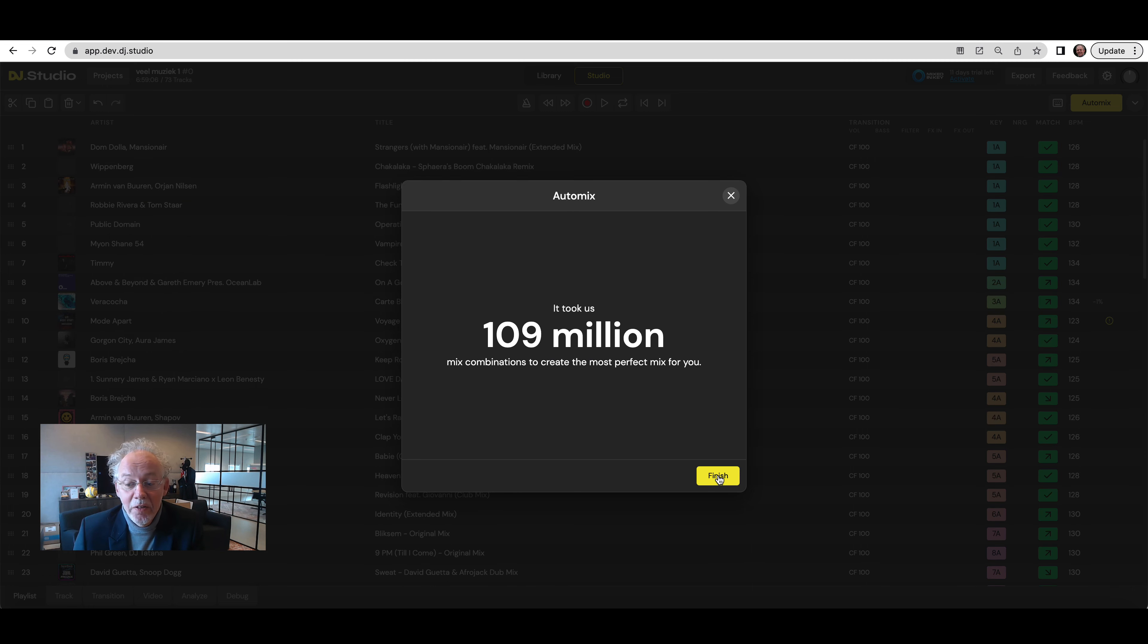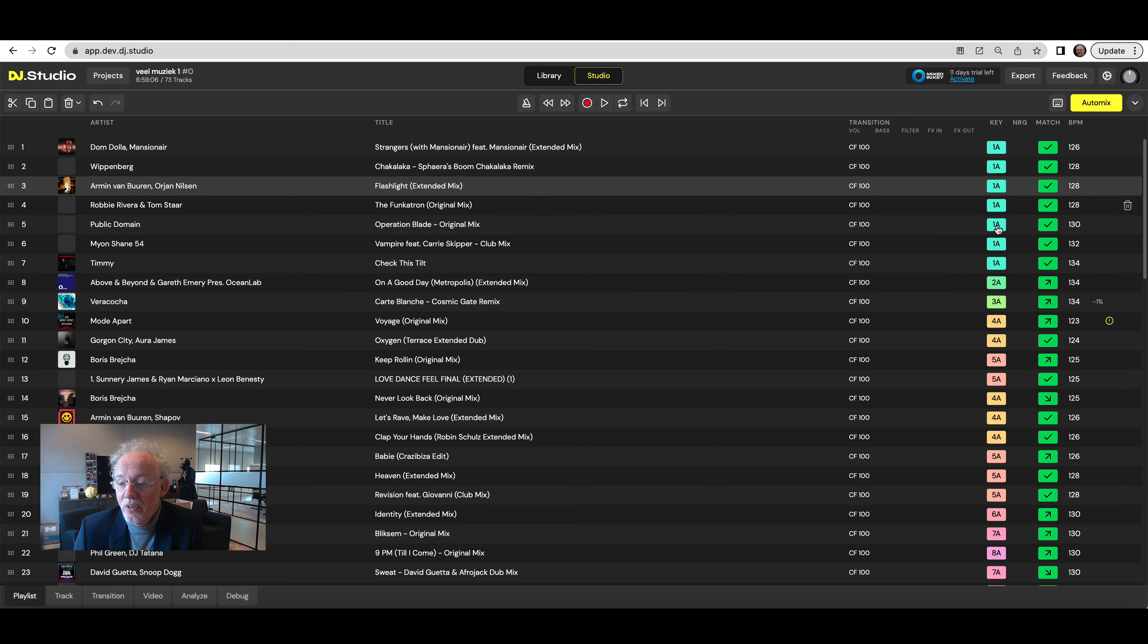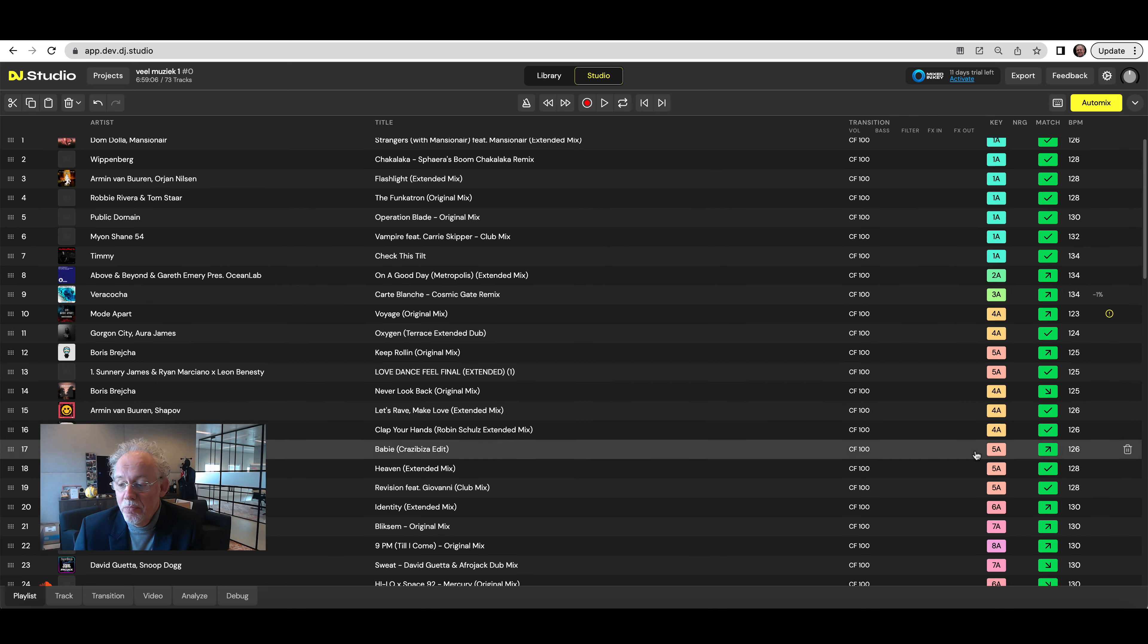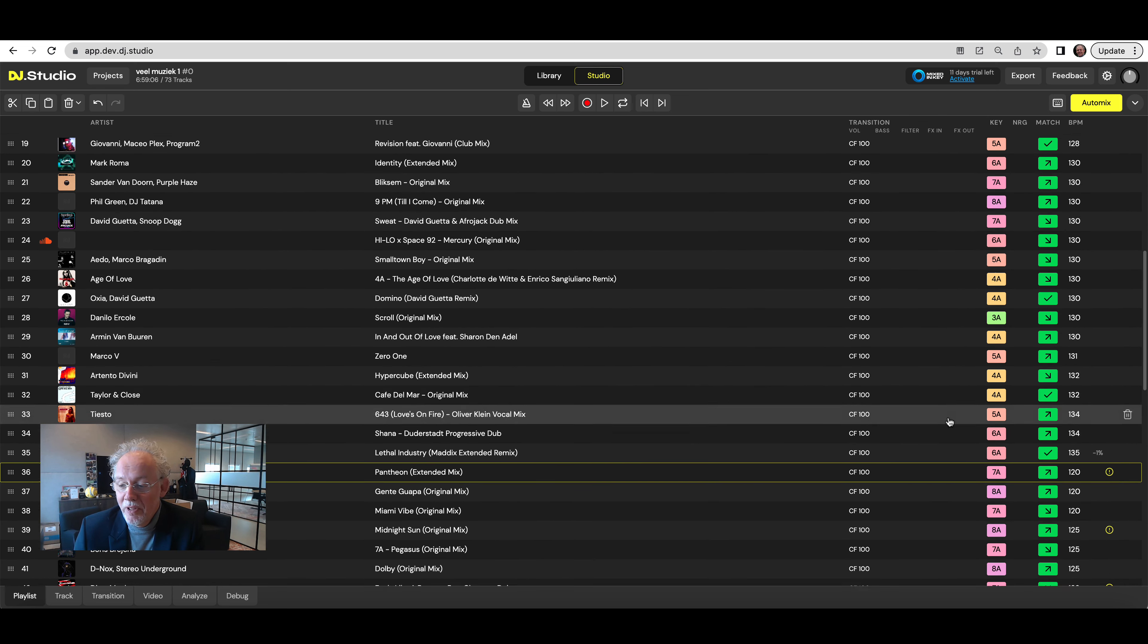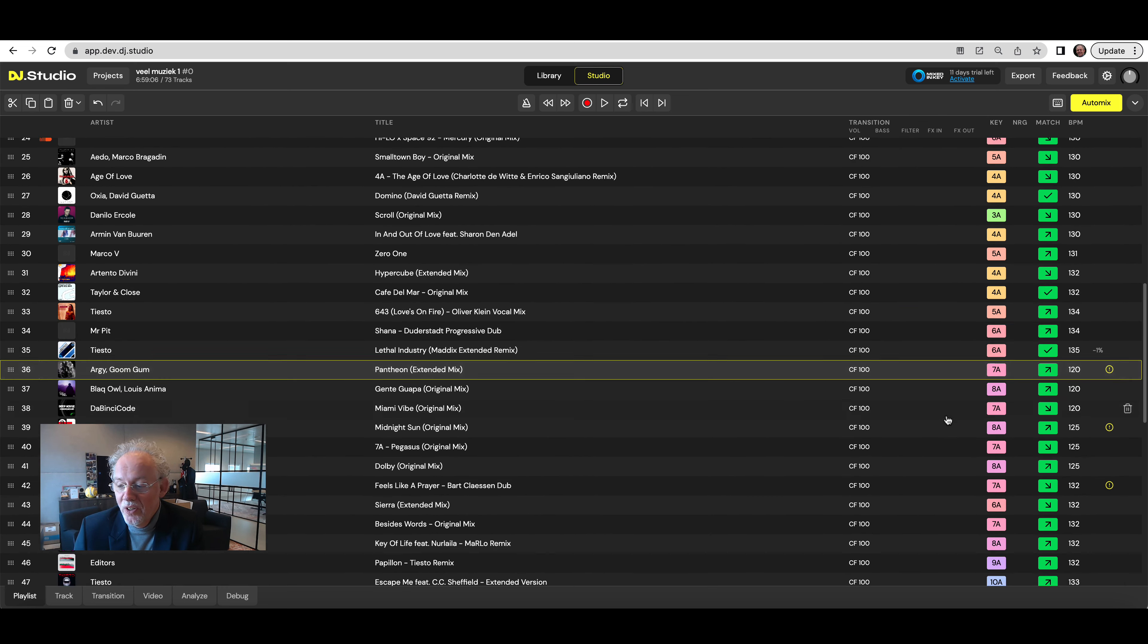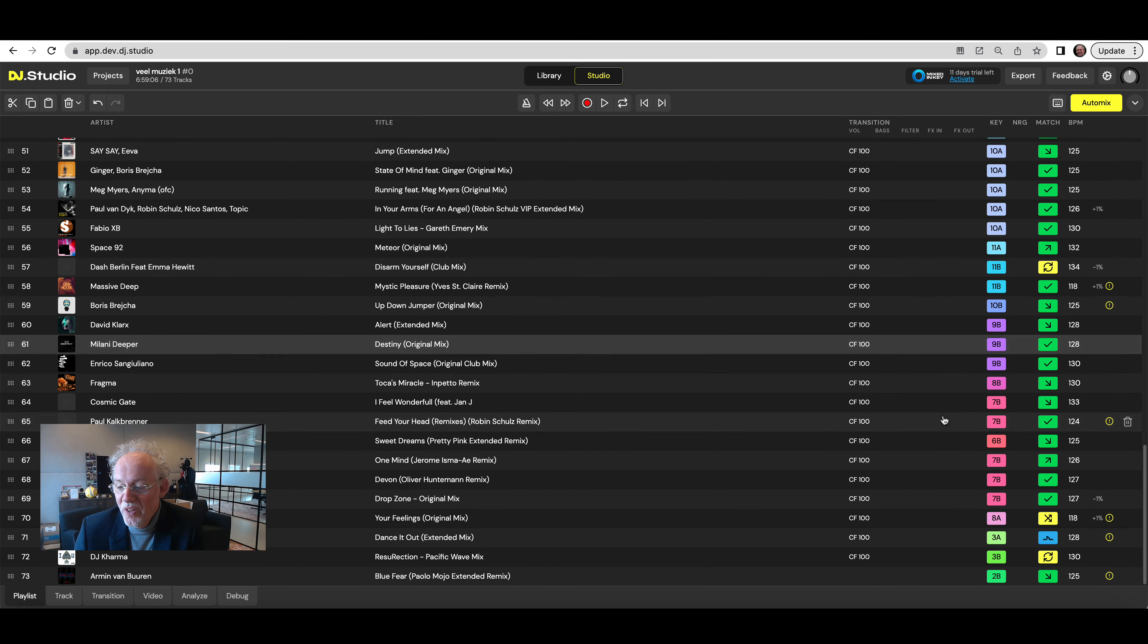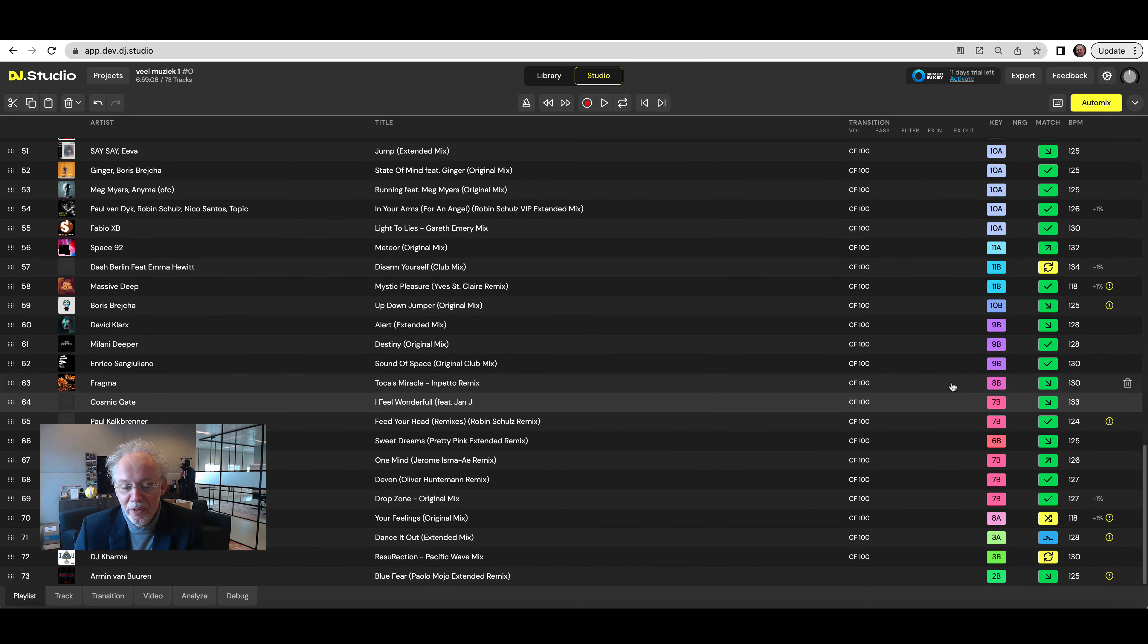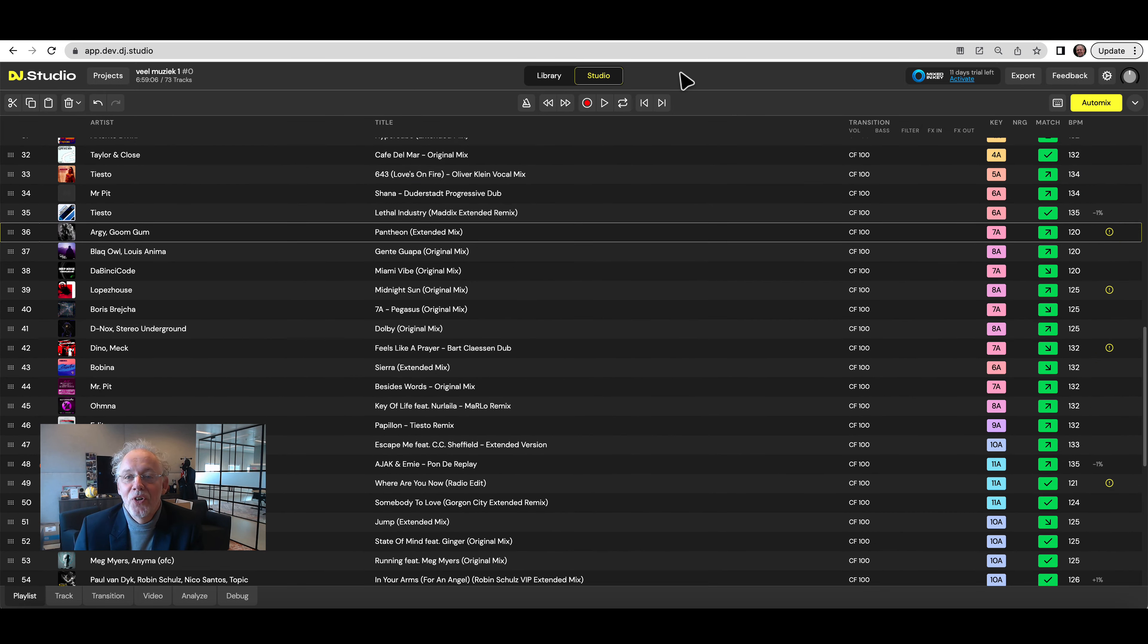109 million comparisons, but have a look at this beautiful Camelot wheel. Zero errors on my shitload of songs. How cool is that?